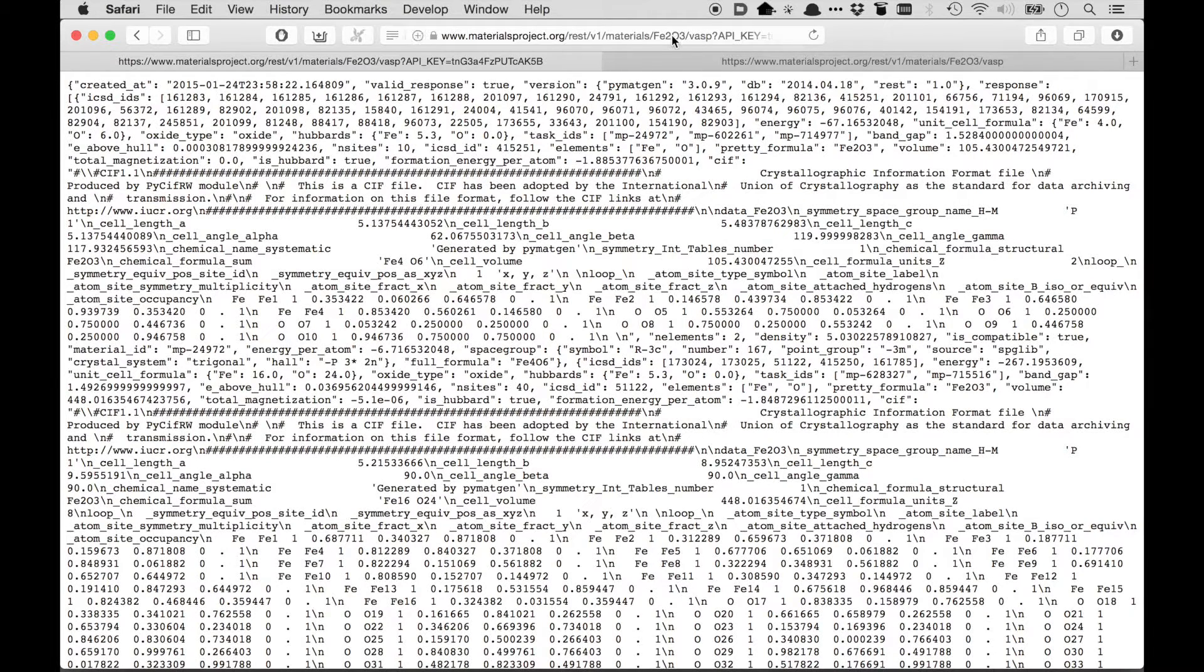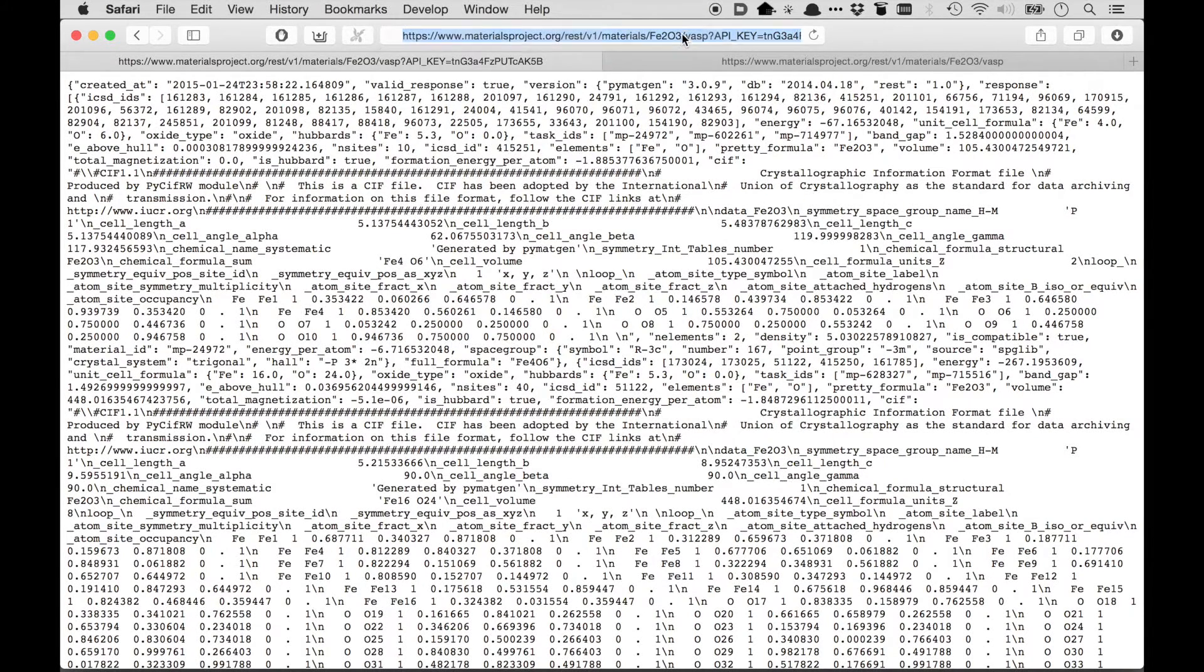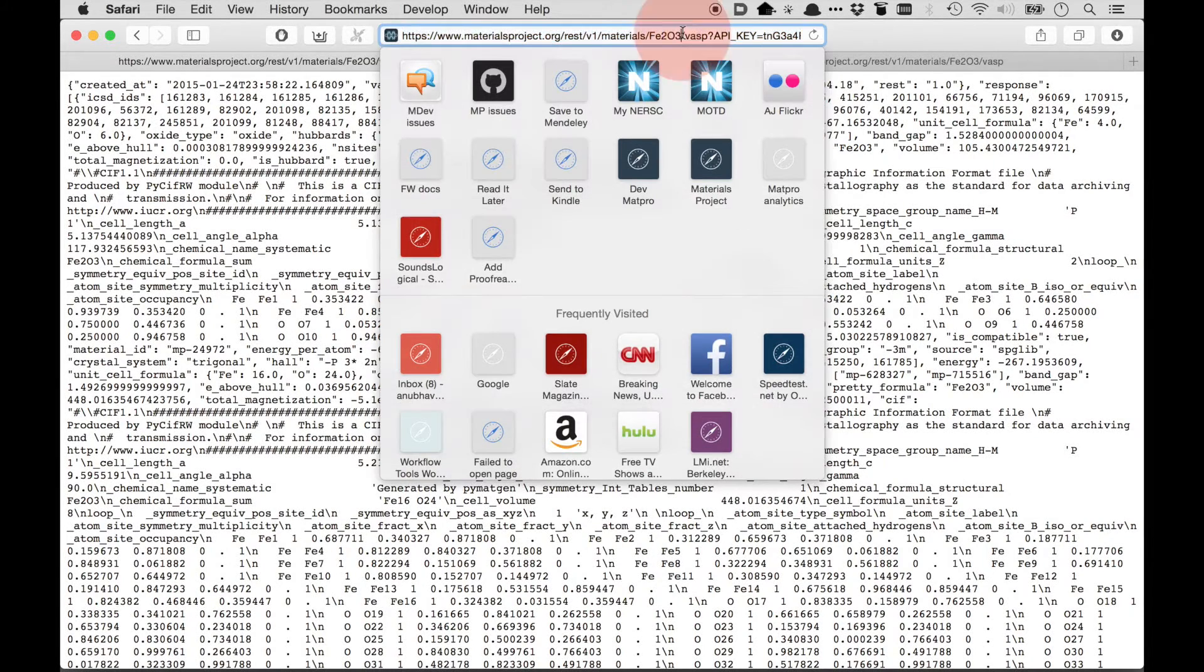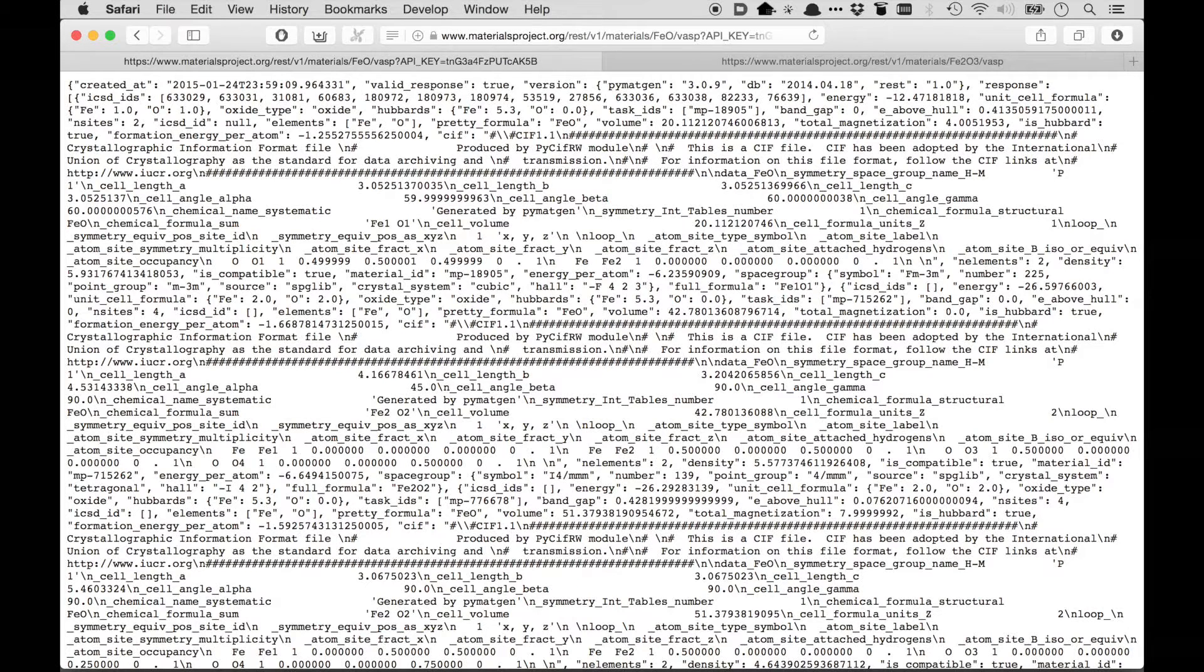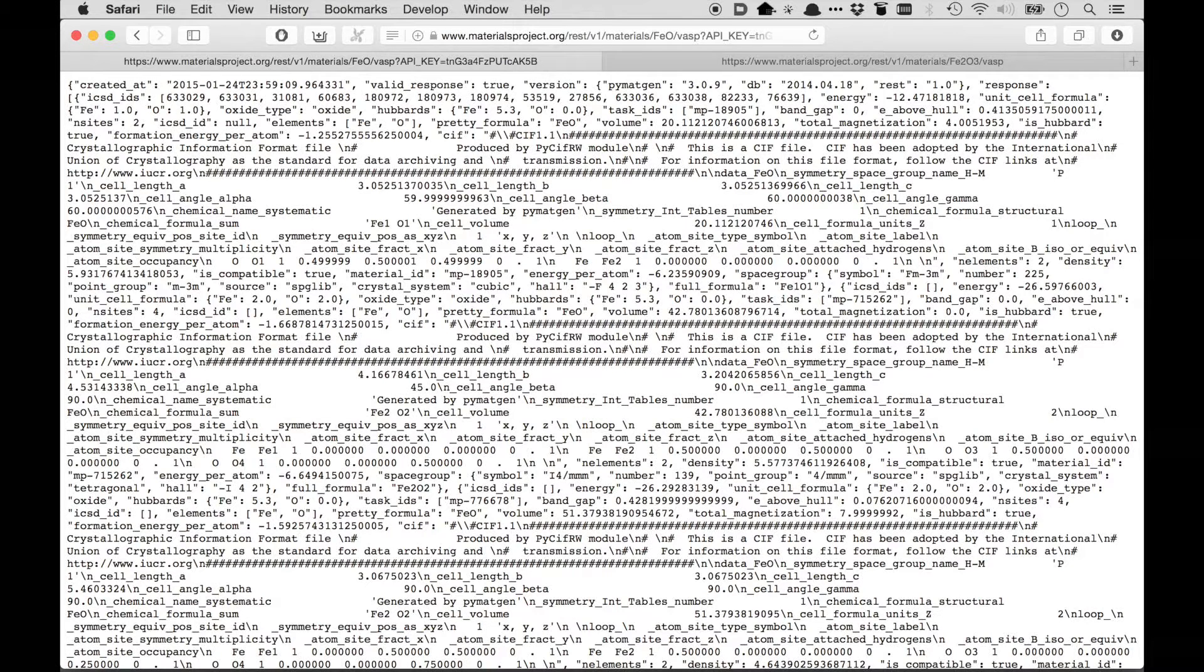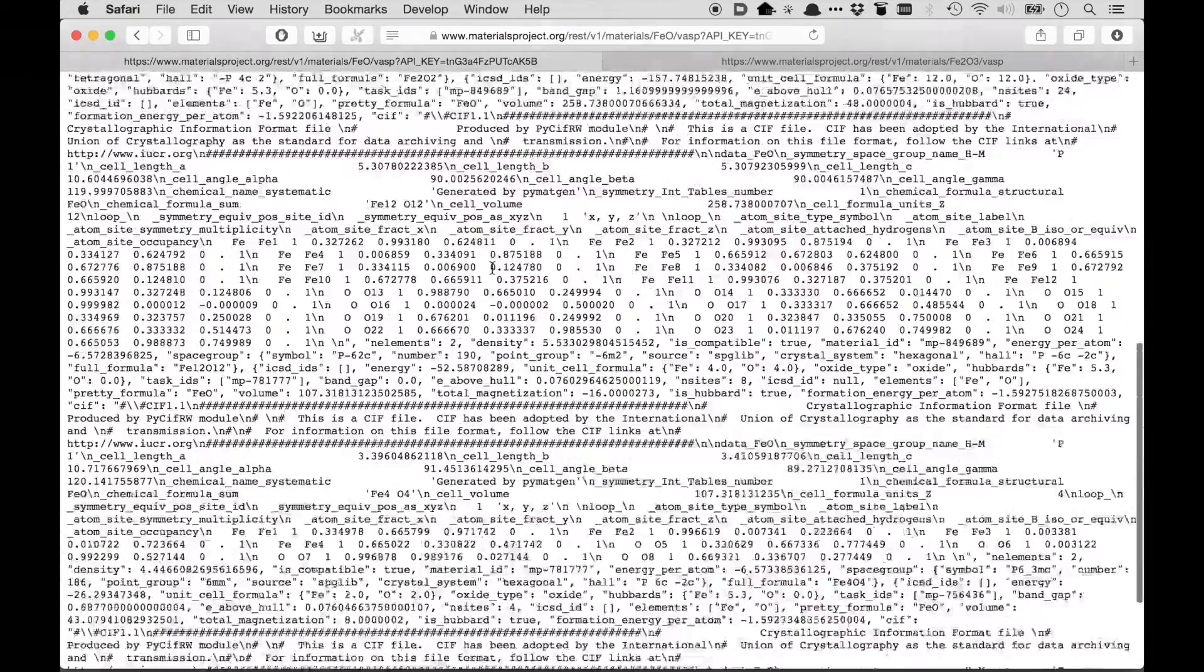Now let's say you want to get the properties of a different compound. You just need to change your URL, for example, to FeO, and now I get back the properties of FeO in a machine-readable format. So you can imagine how you would write programs in any programming language that can visit these types of URLs, get back data, and then process this data in a way that's useful to you.